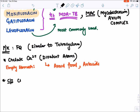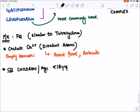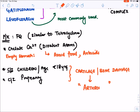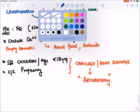Fluoroquinolones are contraindicated in children generally less than 18 years of age, unless there is a serious compelling indication. They are also contraindicated in pregnancy unless there is a serious indication. The reason is that they chelate with calcium, causing cartilage and bone damage, which may lead to arthropathy and severe joint destruction.